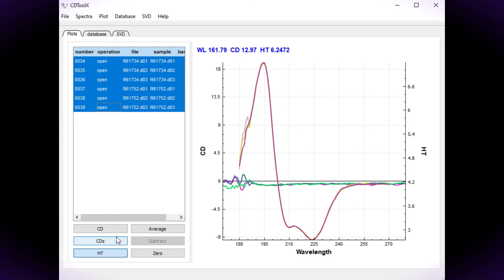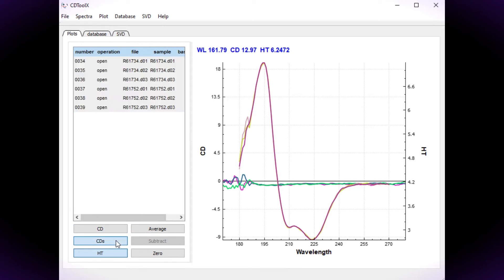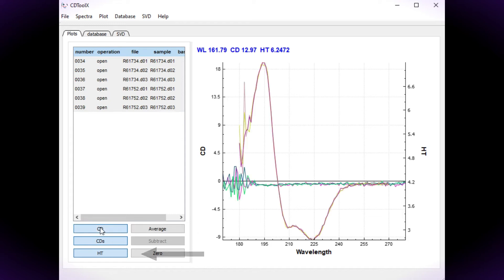The default view in the plot window is of the smooth CD data. You can also view the unsmooth data and the HT signal by using this toggling system.